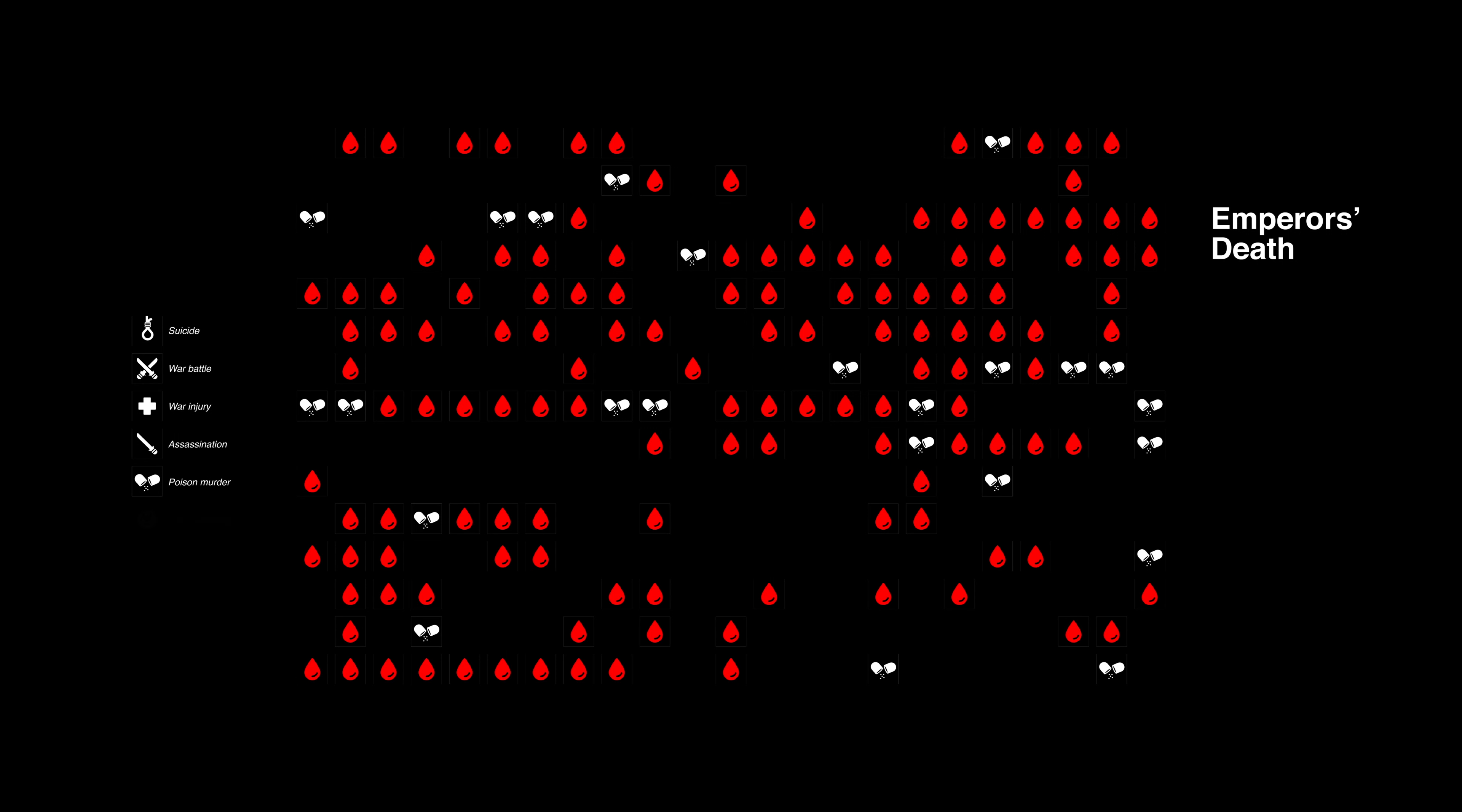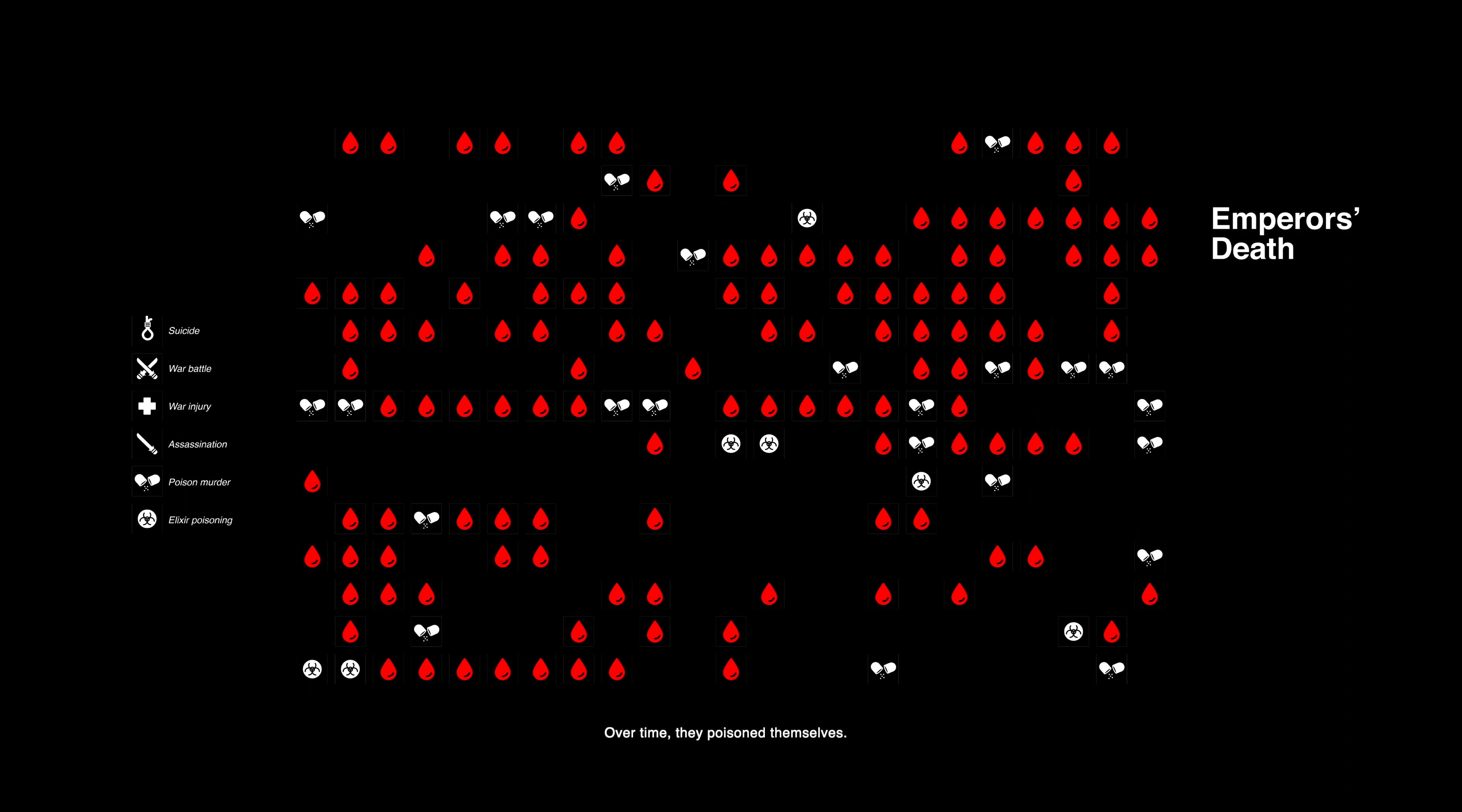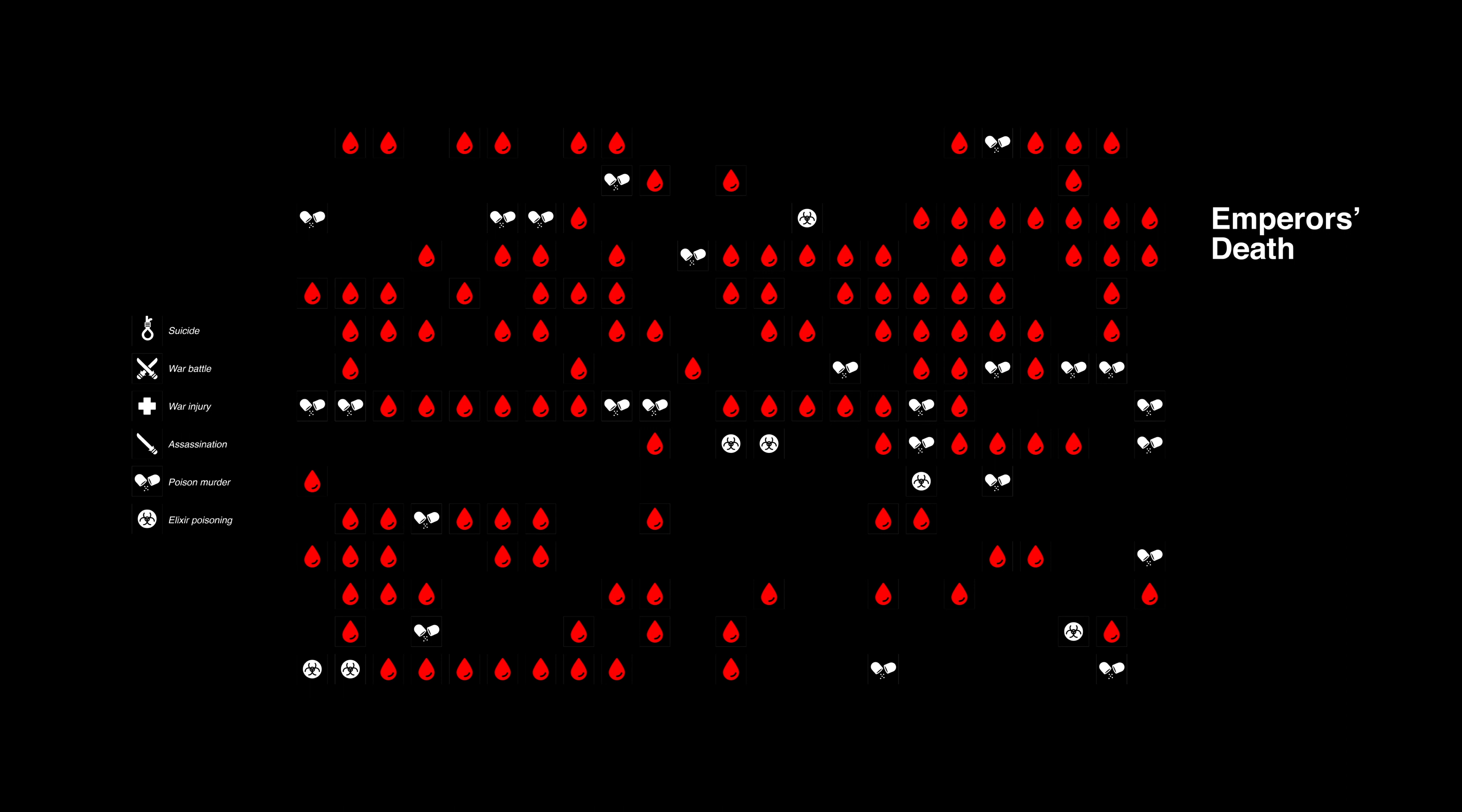Of course, there is another condition, that is some emperors will get poisoned by themselves. They believe in ancient Chinese alchemy, which contained a lot of sulfur and heavy metals. Over time, they poisoned themselves. This number came to seven people. When time came to the Ming and Qing periods, the emperor's superstition of alchemy was accompanied by the climax of their feudal rule. In the Ming dynasty, three emperors died of taking elixir.